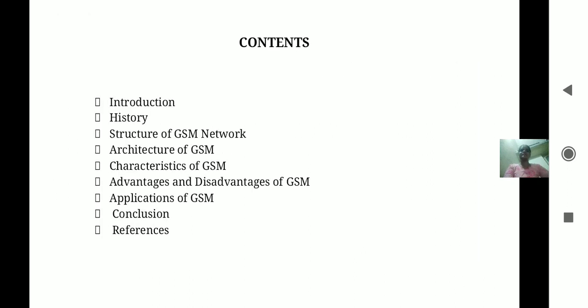Next are the contents of GSM: introduction, history, structure of GSM network, architecture of GSM, characteristics of GSM, advantages and disadvantages of GSM, applications of GSM, conclusion, and references.